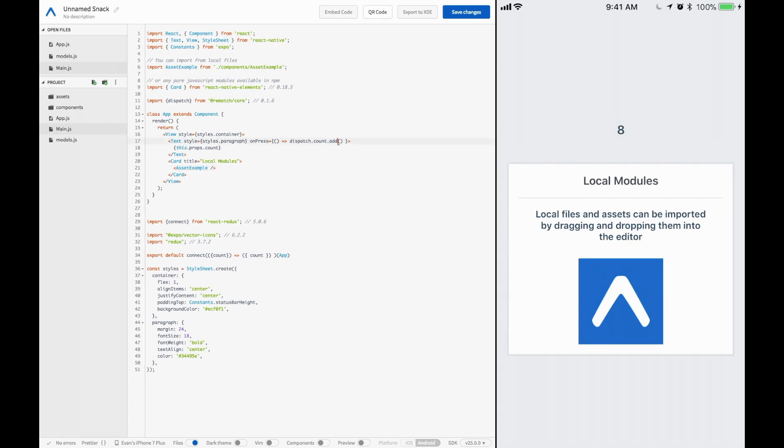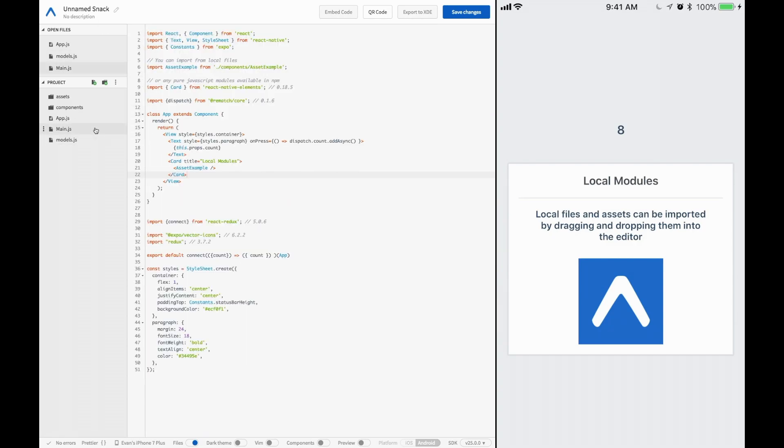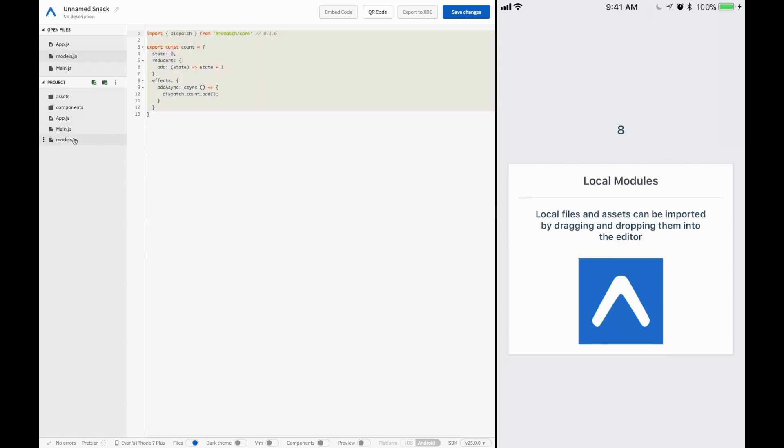And now if we touch the zero, it should go up like that. We can also call add async, and it would still do the same thing because we're not really doing anything asynchronously. But you see that's all mapped to the props. It's very simple, very clean. And you see this is our whole React Redux implementation.